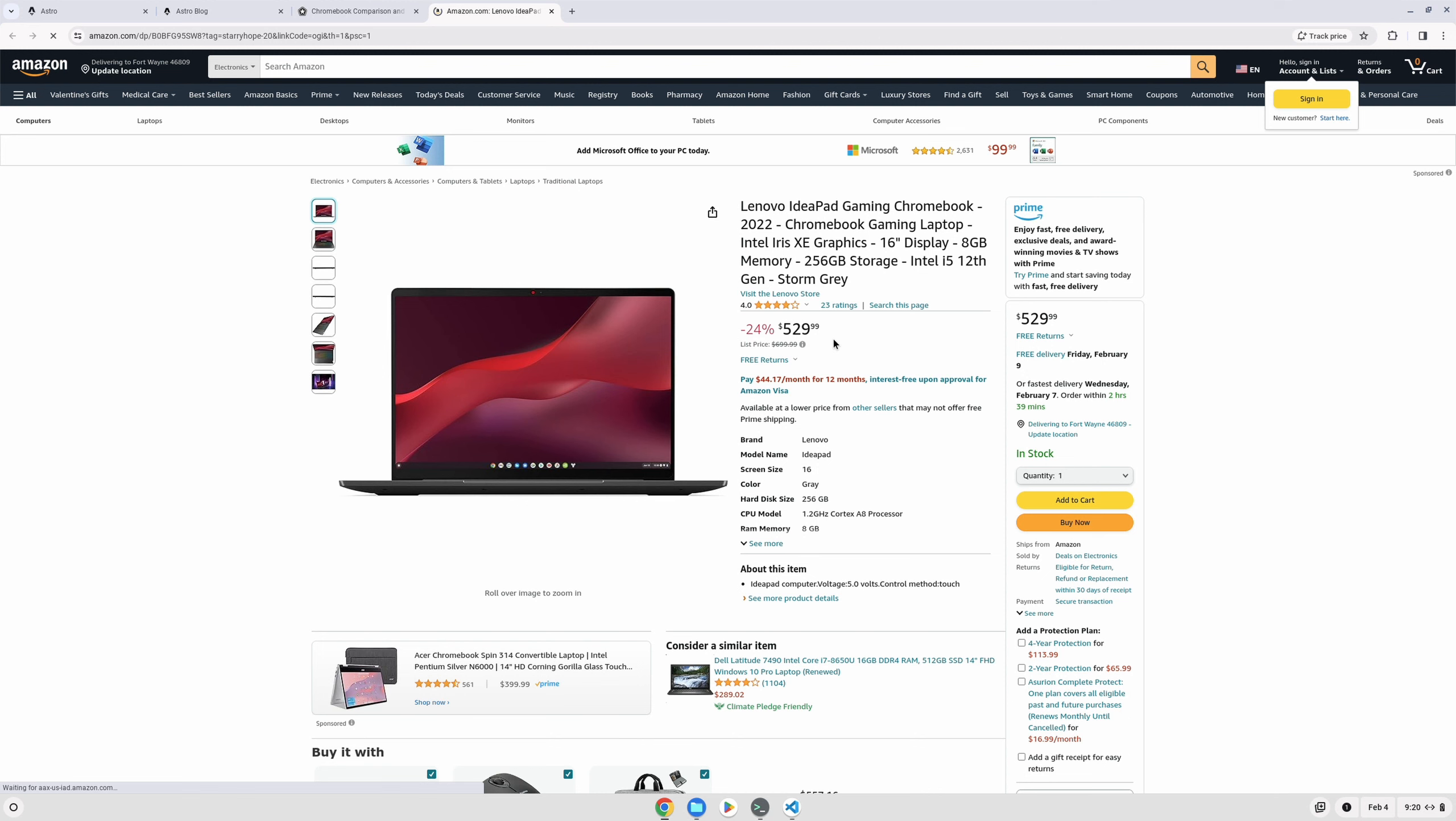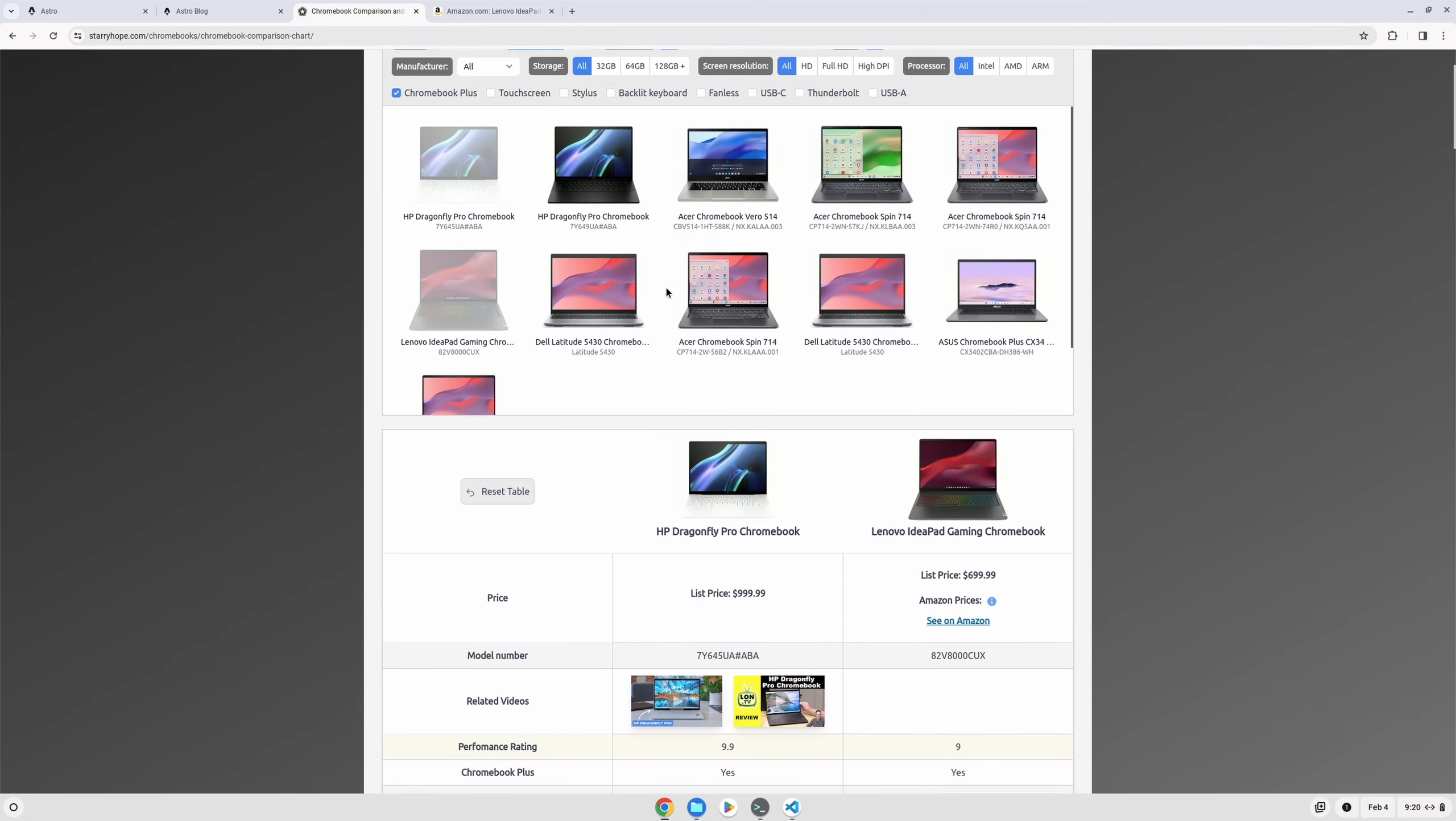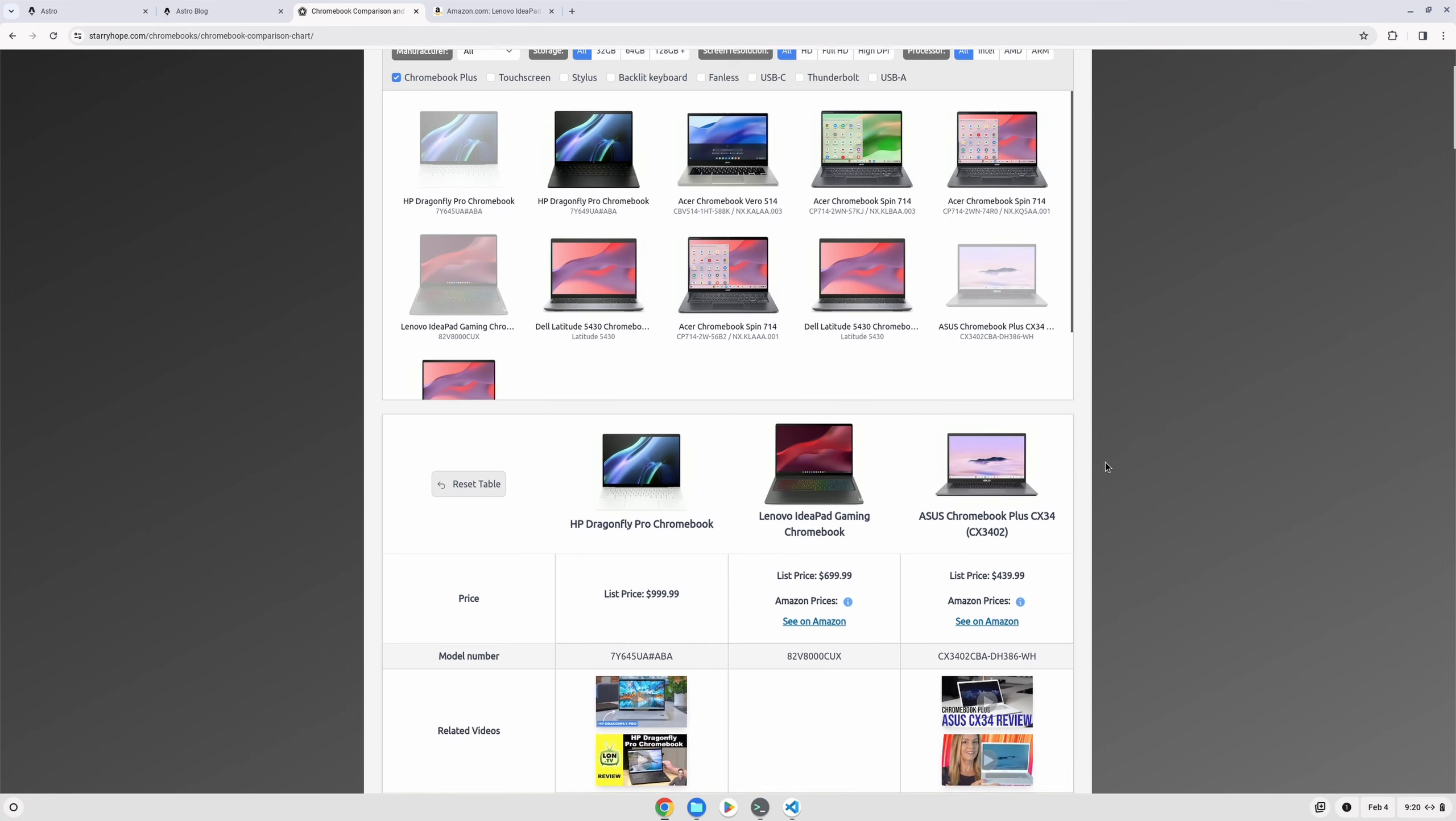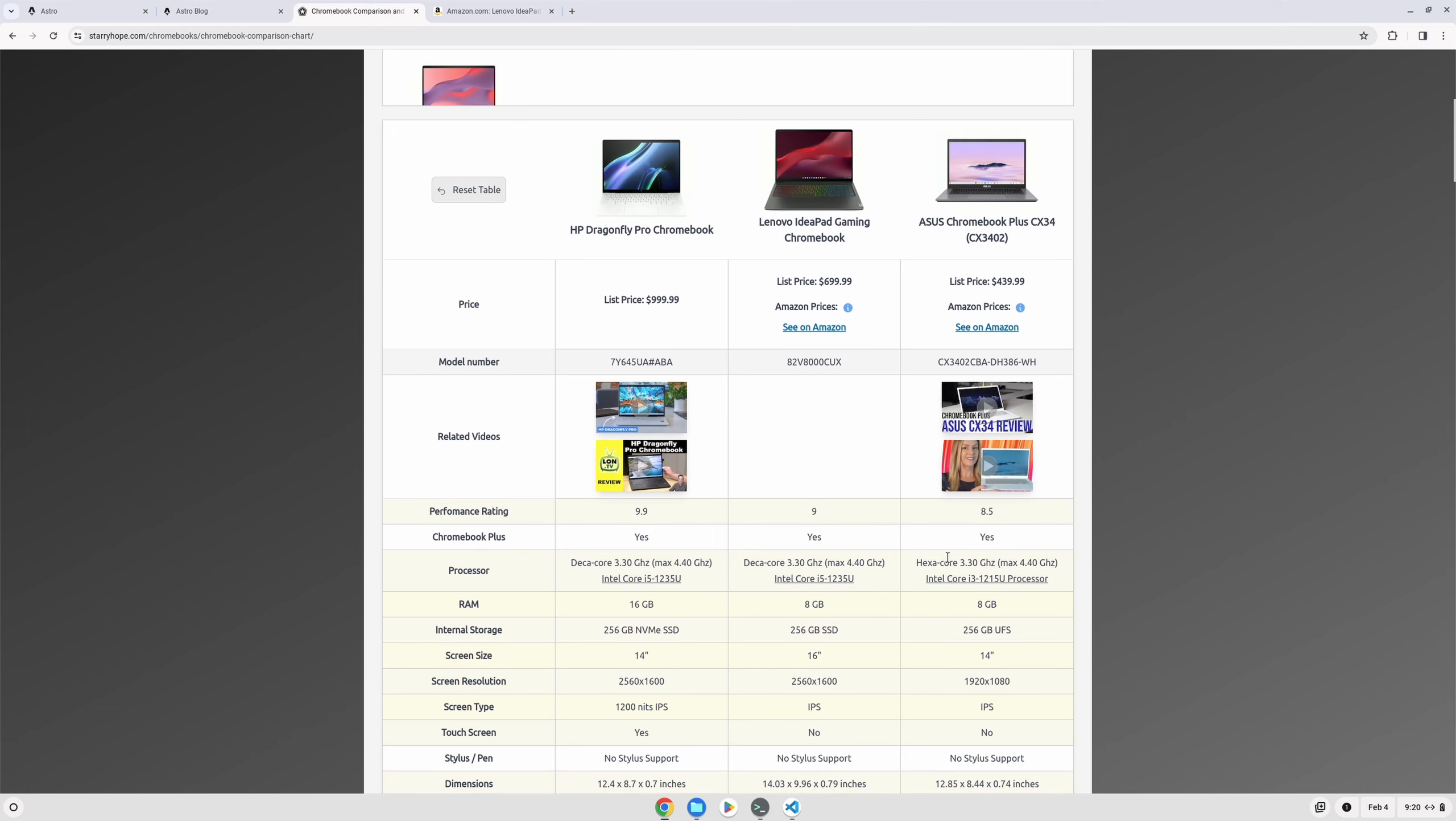There's also this Asus Chromebook Plus CX34. It's not quite as powerful as the other ones, but you might like it better, and it's still even cheaper. You can find this for around $400.